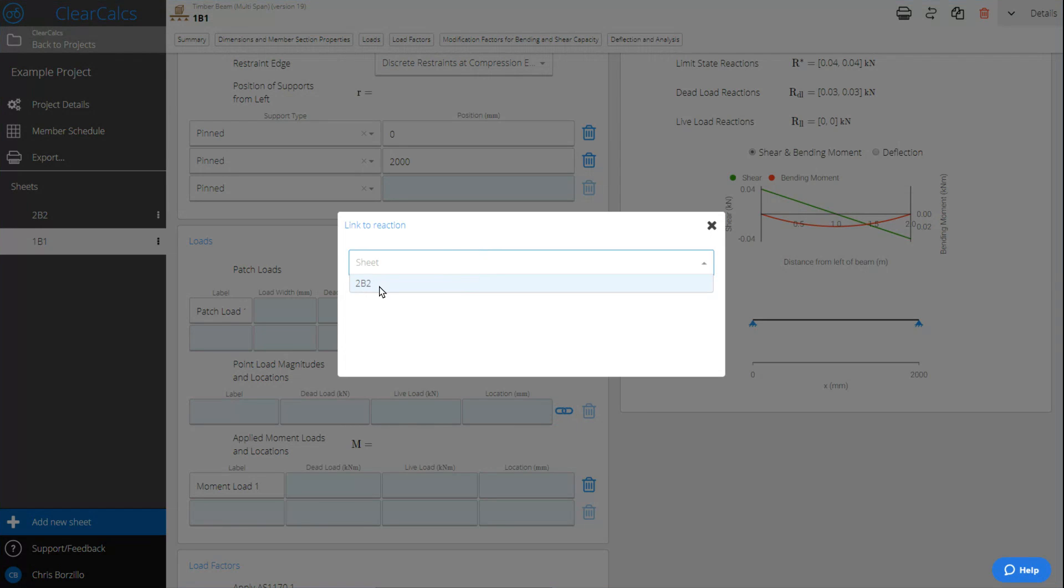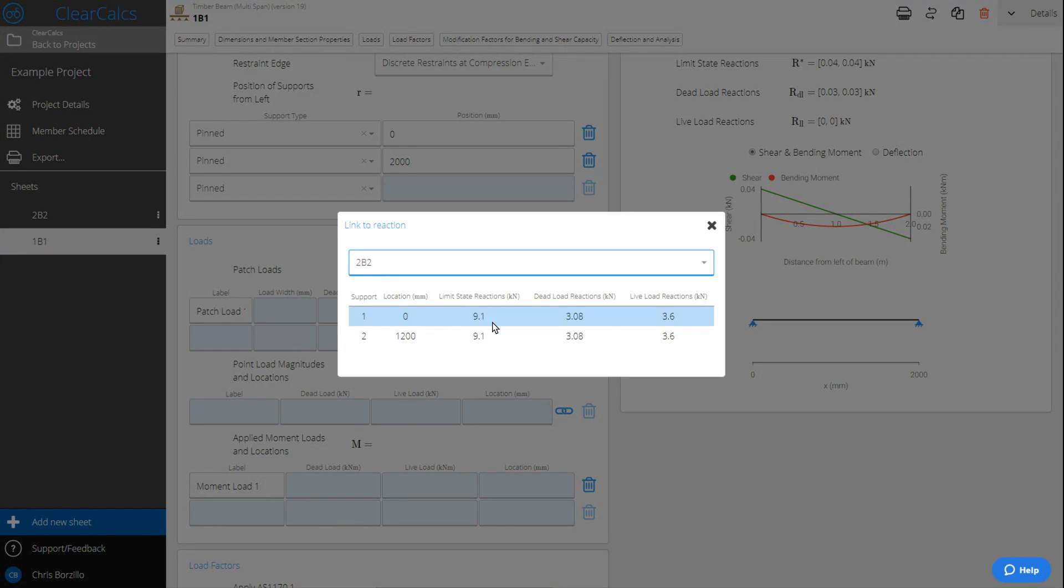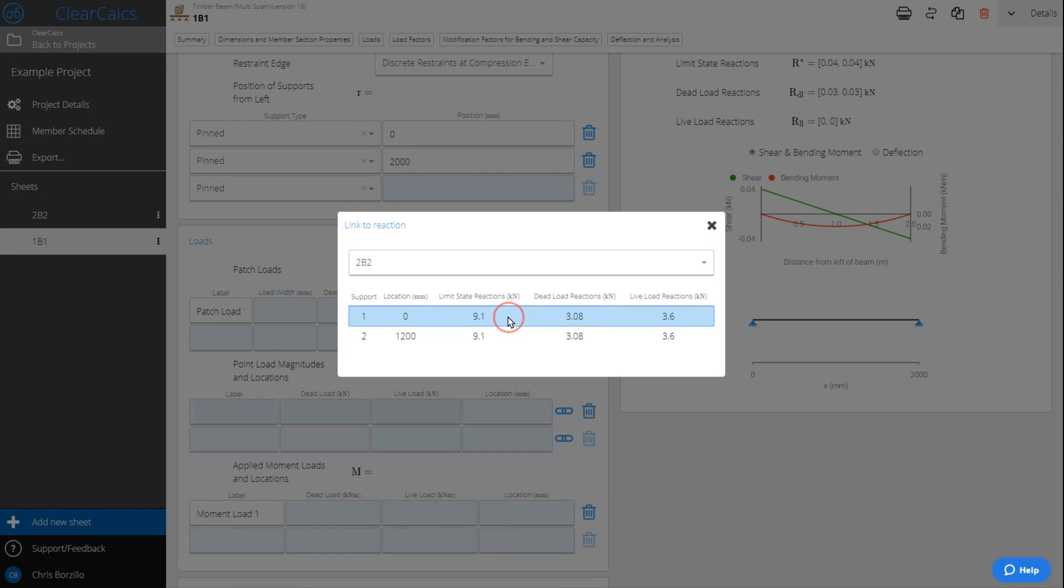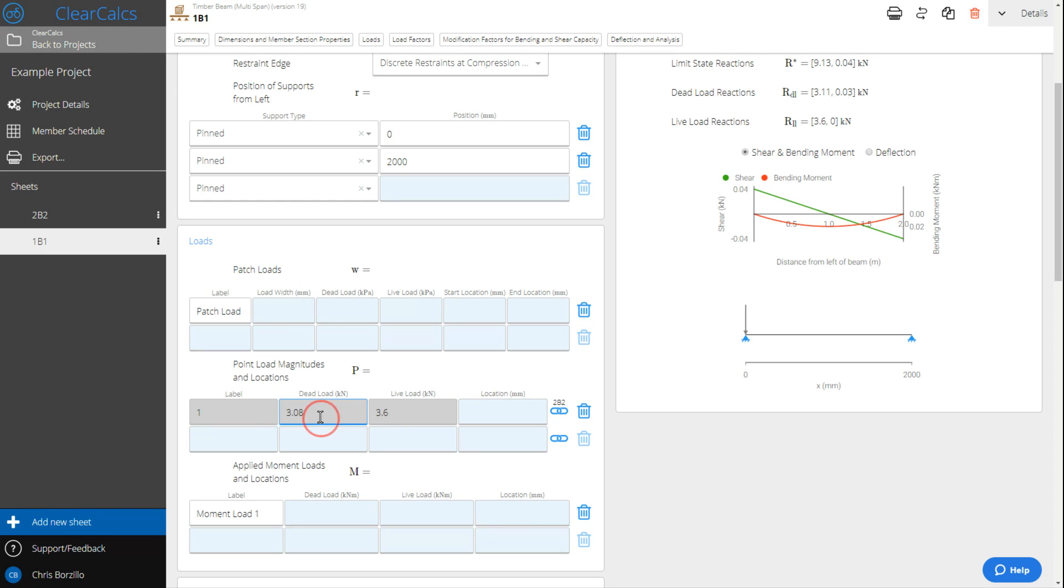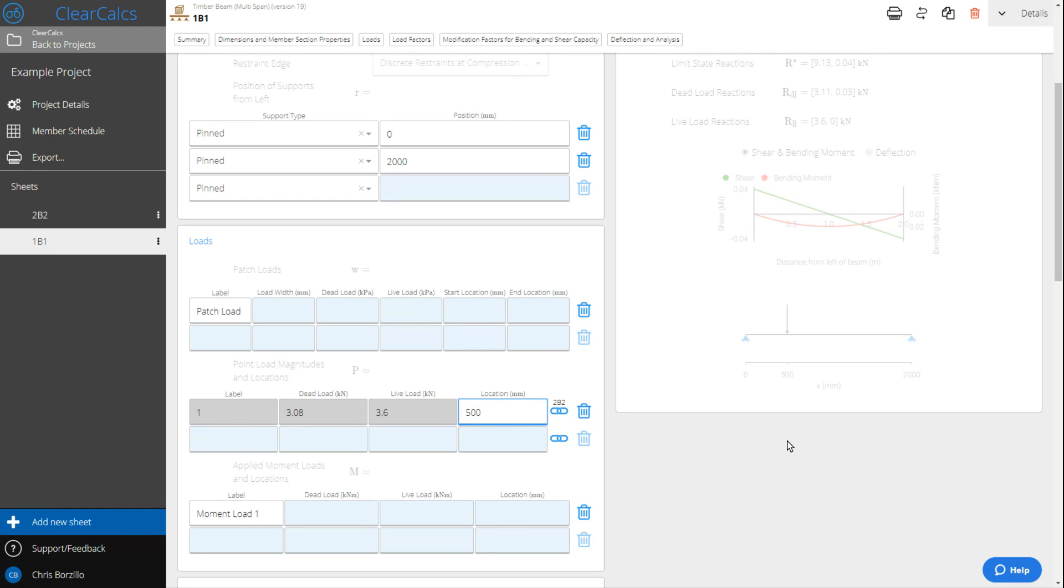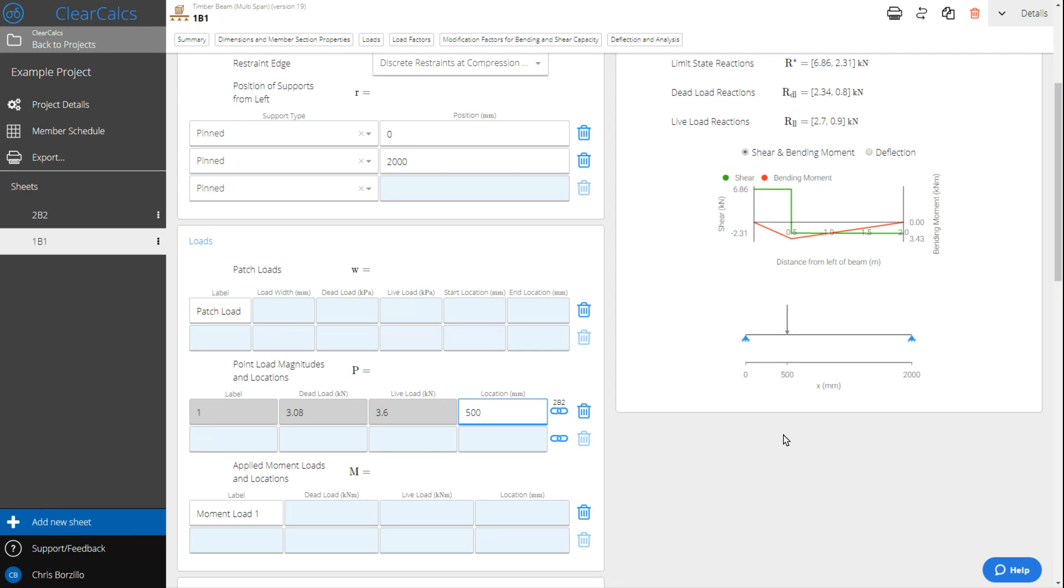We can select 2B2, which is the beam we were just on in the list. Choose the reaction that we want, in this case support one. What we can see is that the dead load and the live load are automatically inherited. We'll just put that at 500 mils in. You can see now that we're dynamically bringing across 2B2.